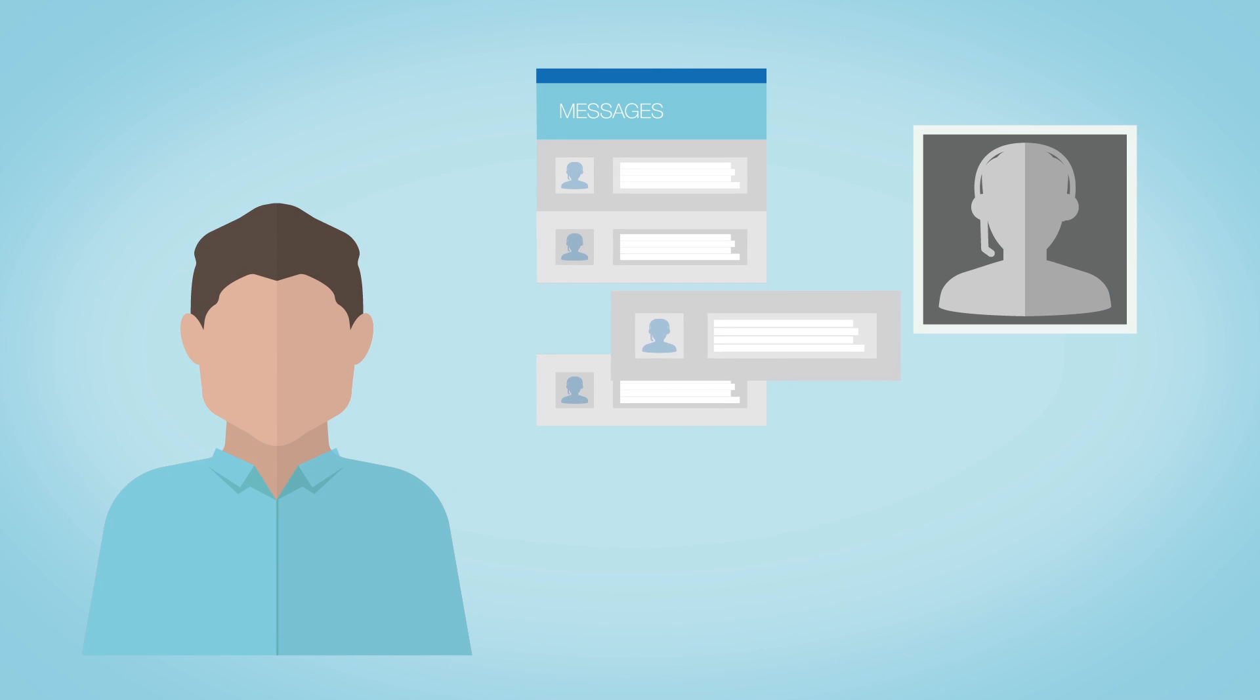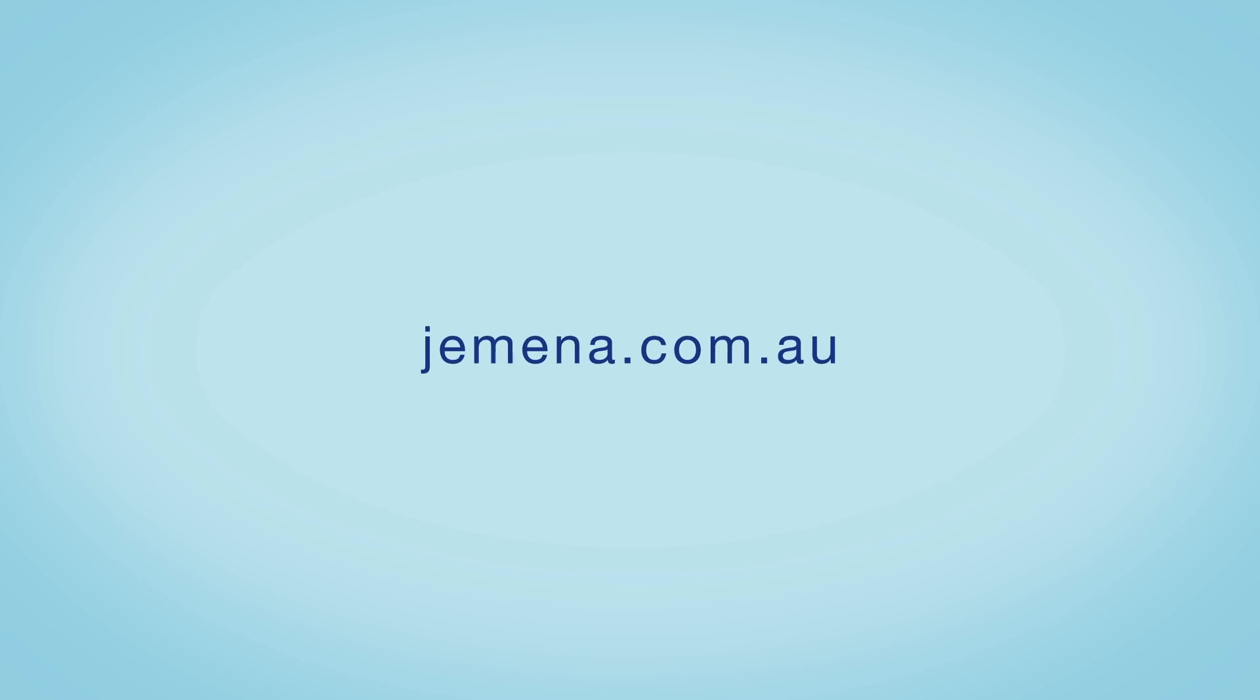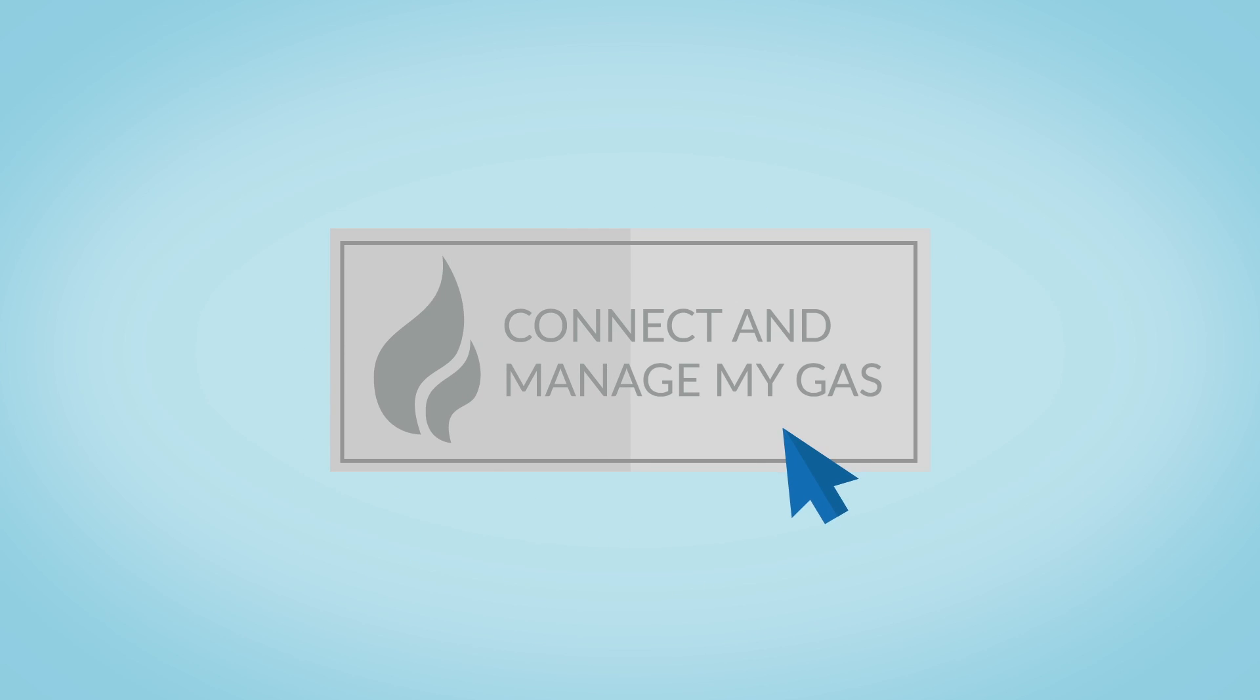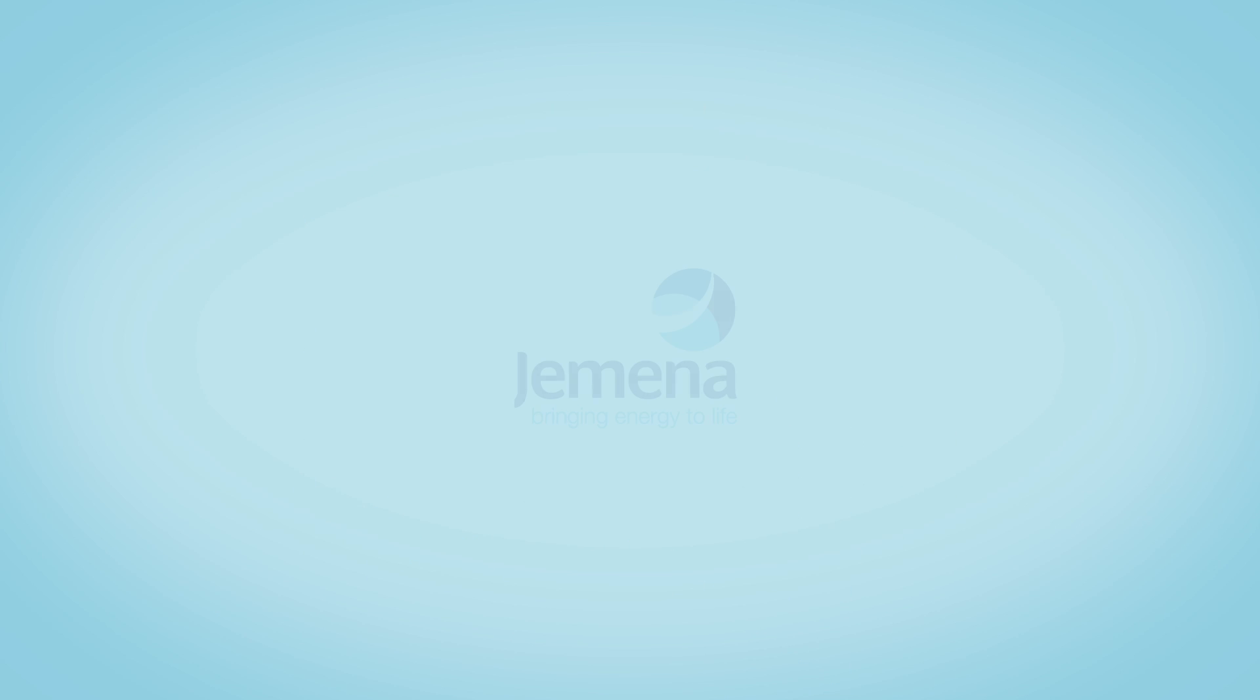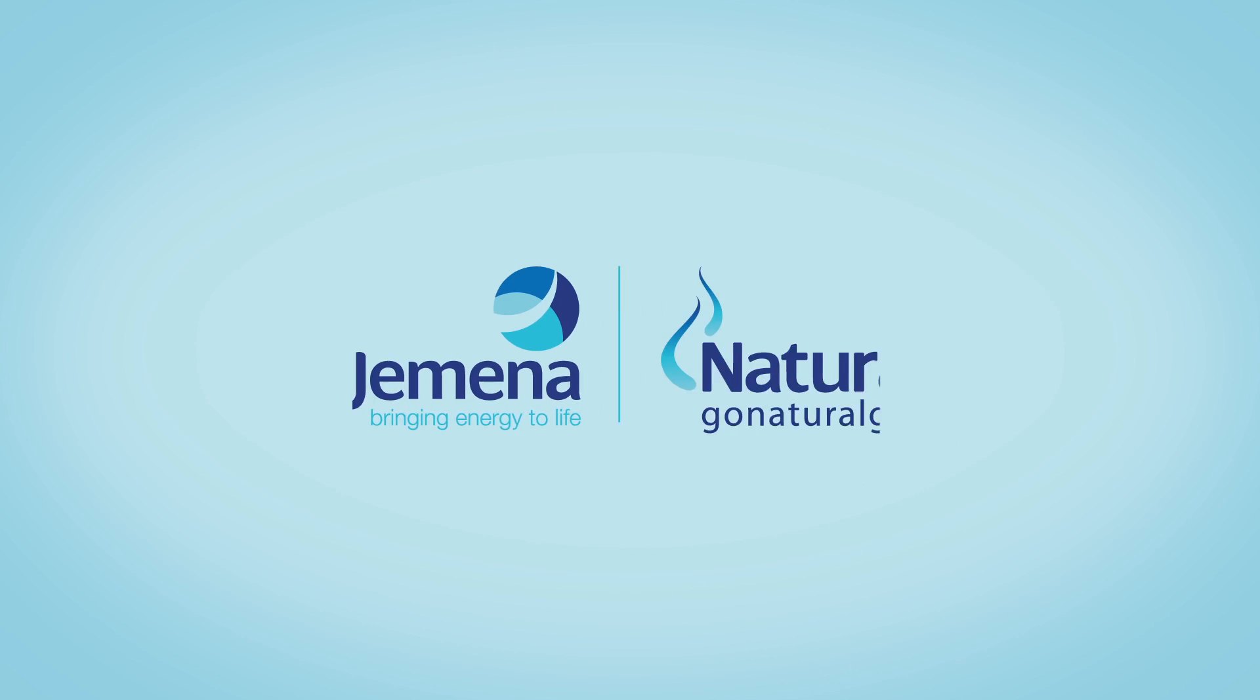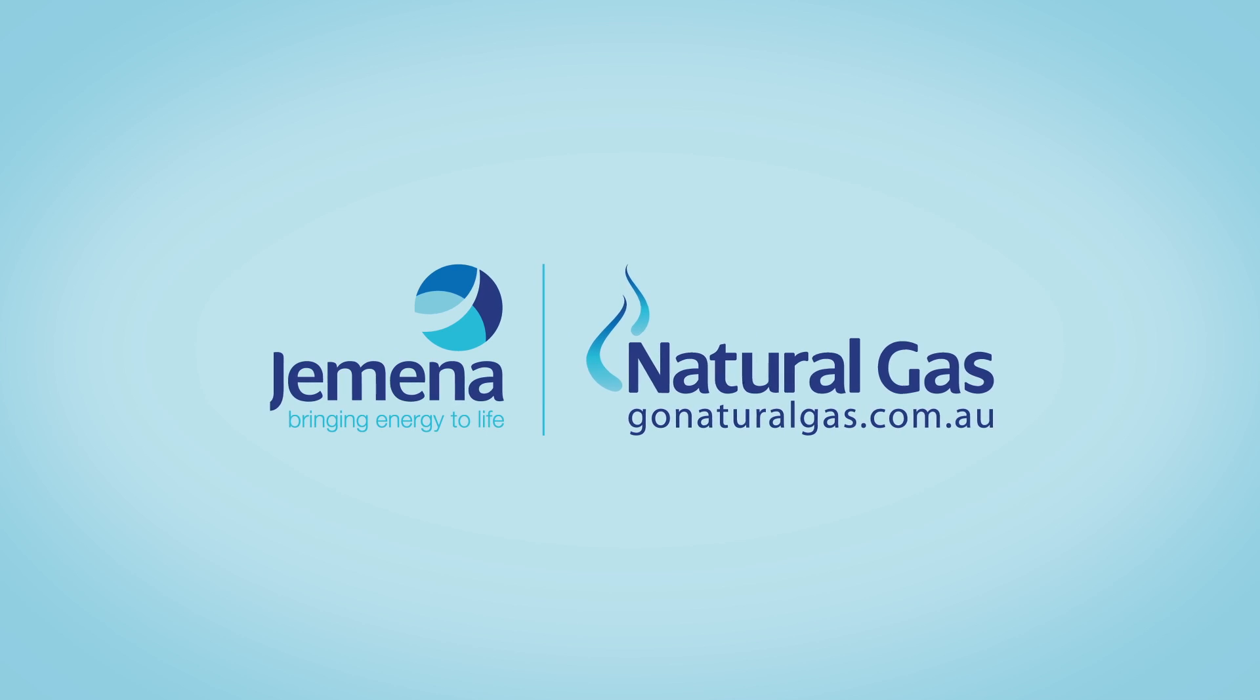Start simplifying your gas connections today by visiting jemena.com.au and clicking Connect and Manage My Gas. Jemena. Bringing energy to life.